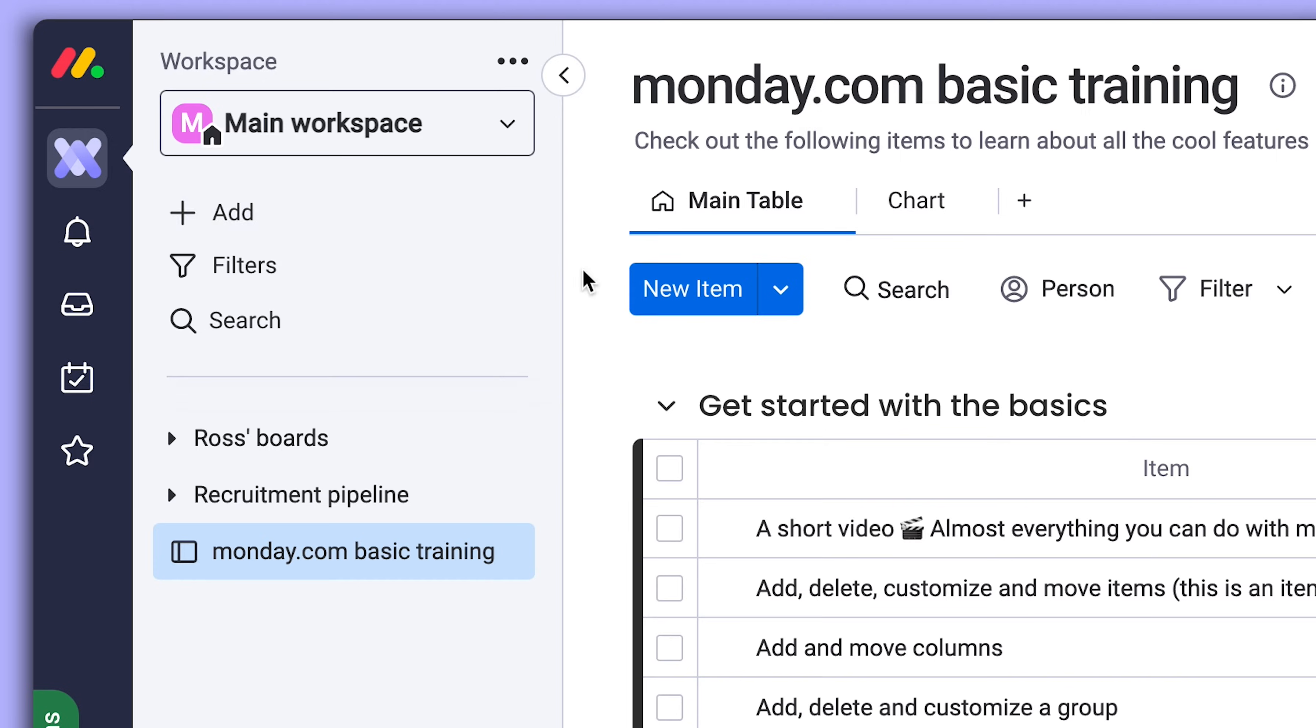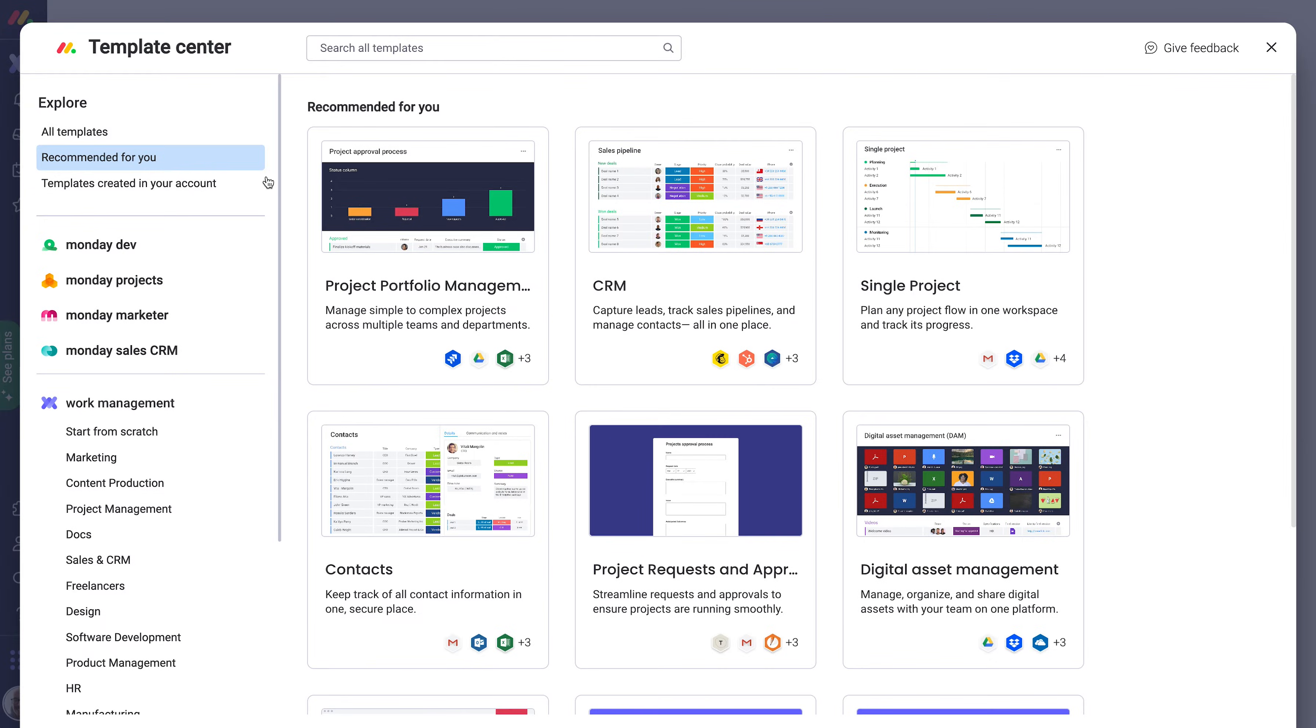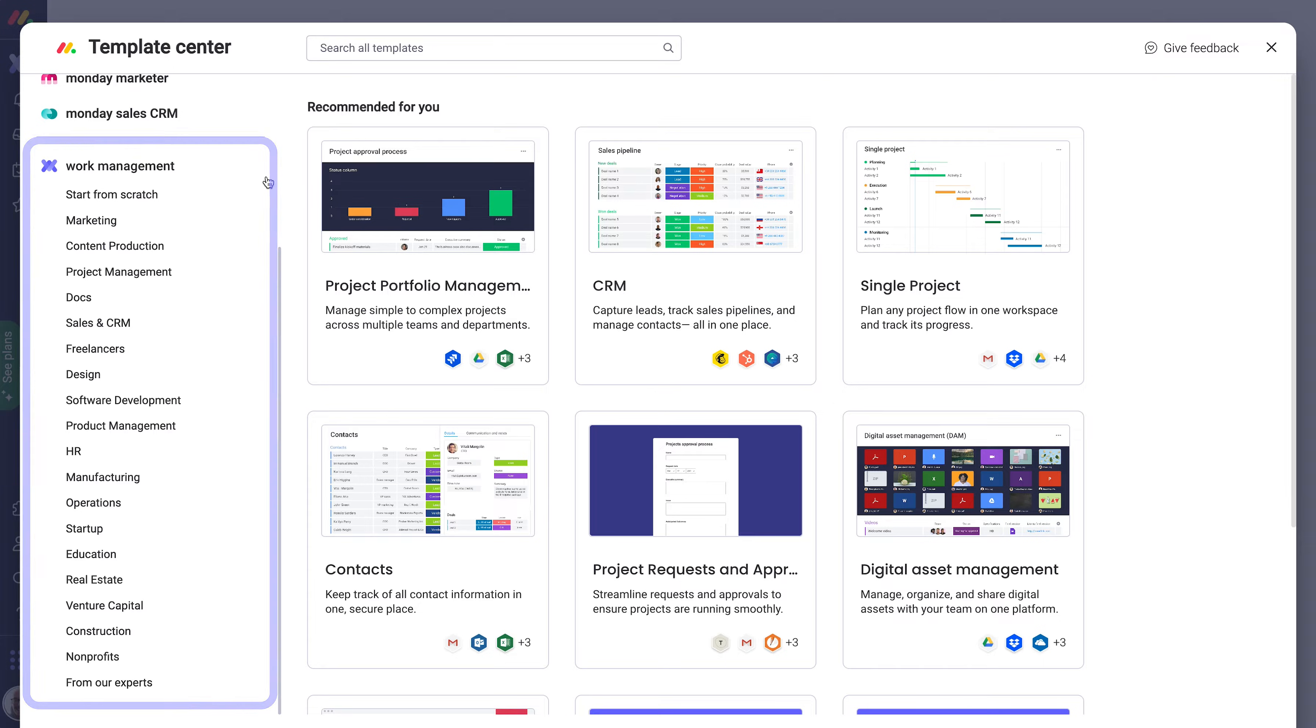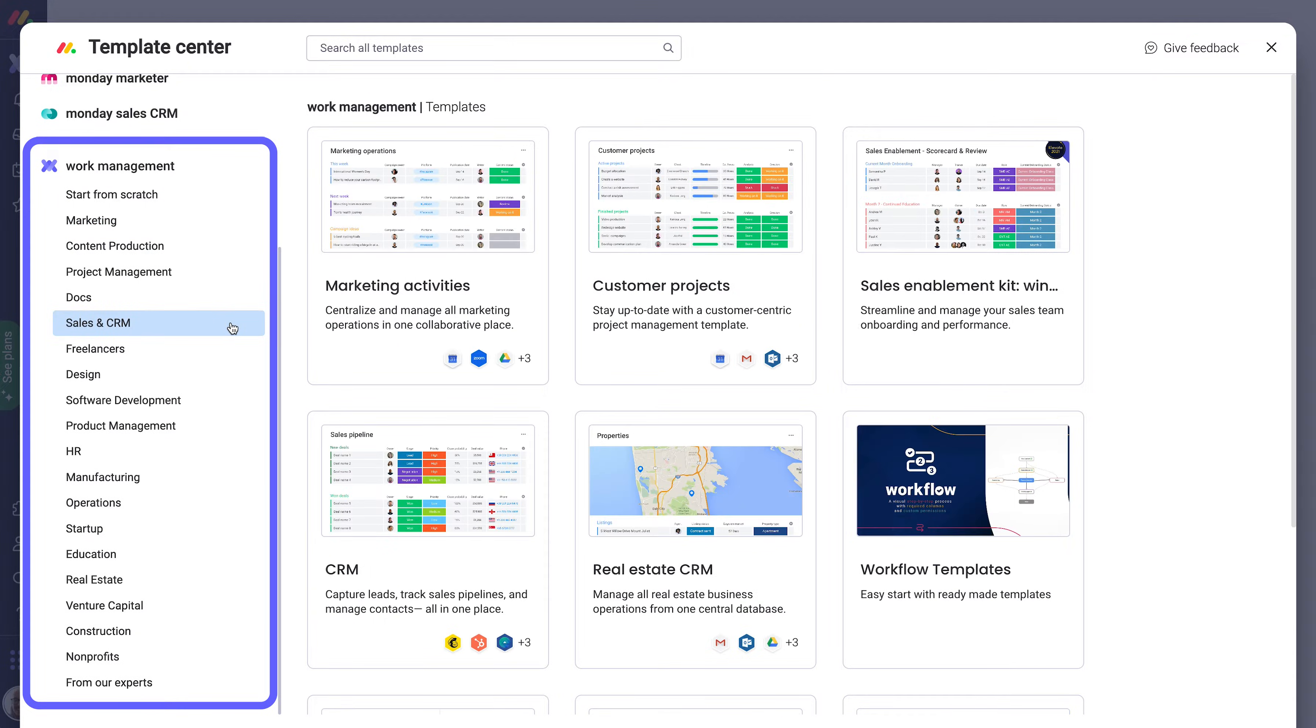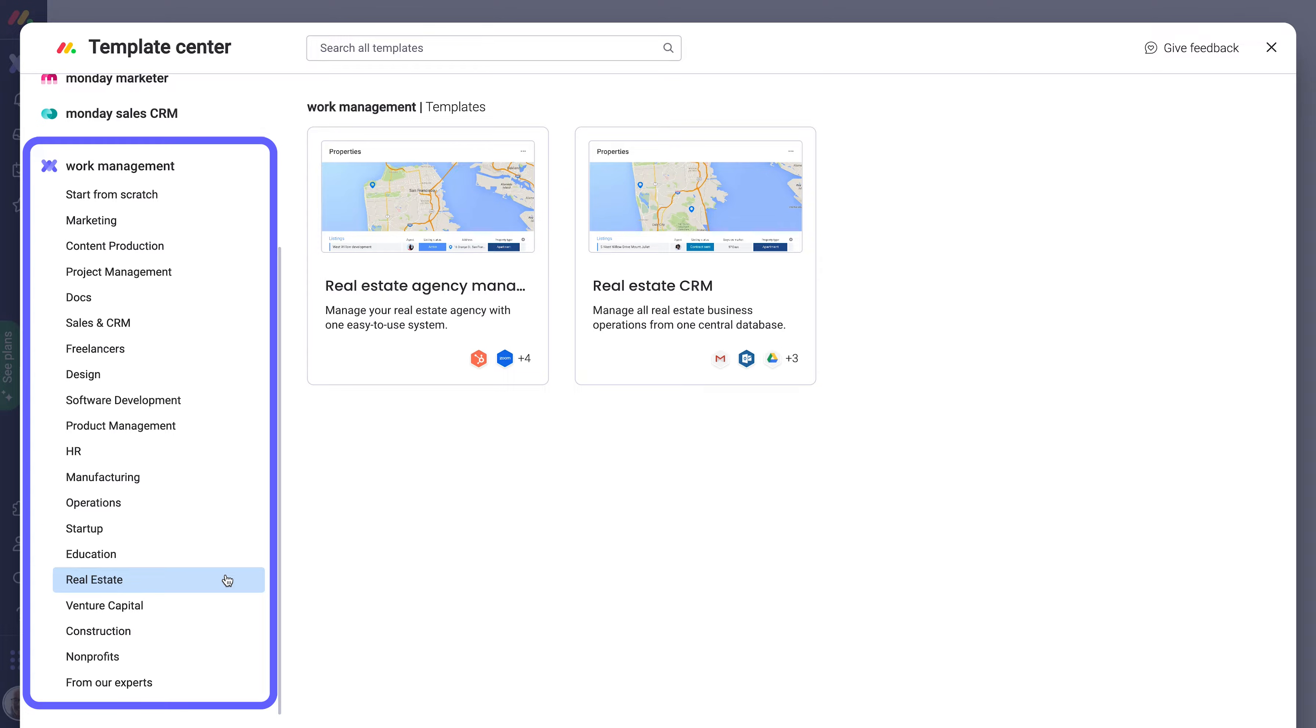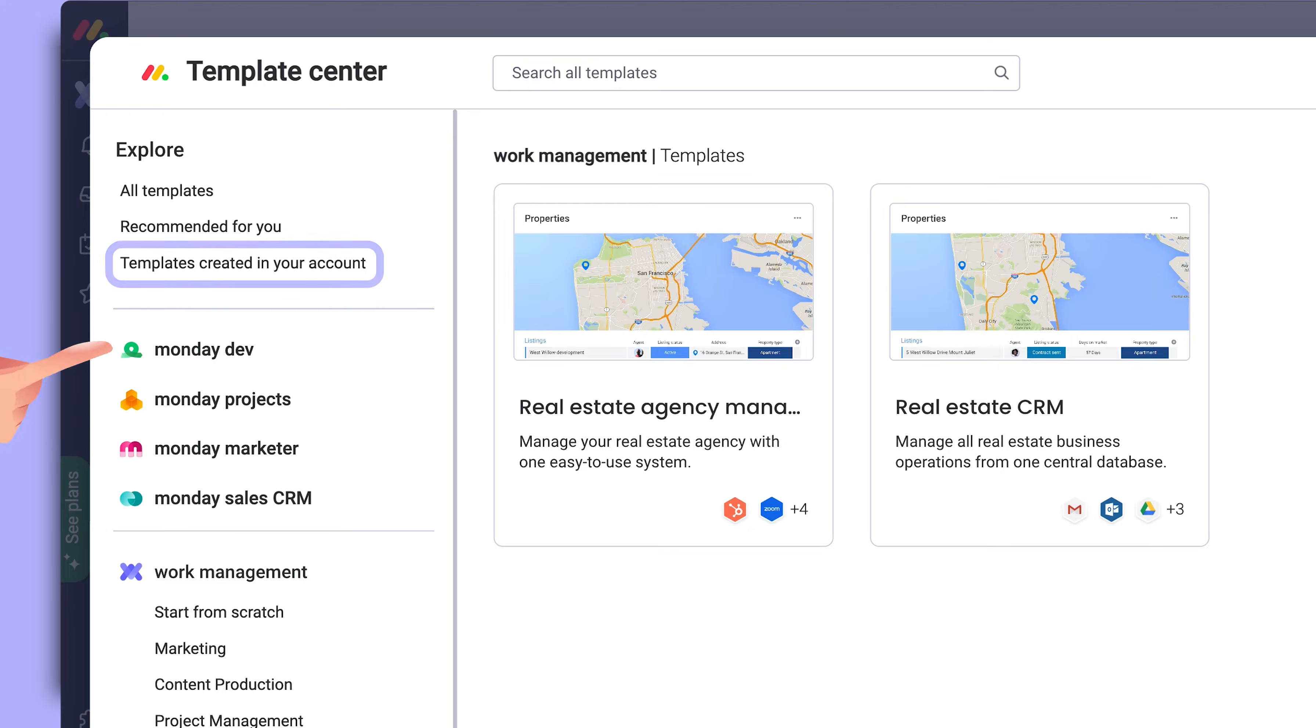To start, find the Template Center from the Add menu here. Templates are categorized in buckets, from marketing to sales and even real estate-specific workflows. You can also find templates that you and your team created here, which we'll touch on in a bit.